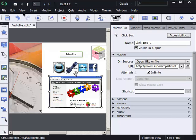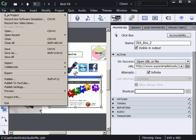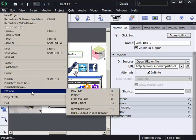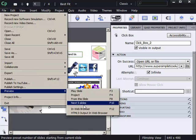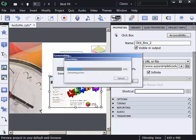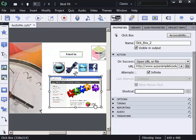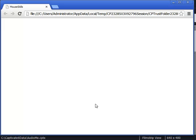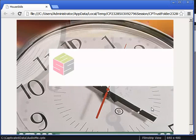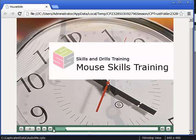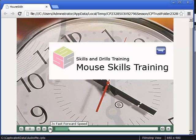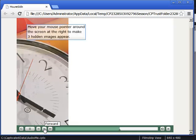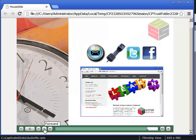I'm going to preview the project in a web browser just to see what it does by default. When the lesson opens up, I'm going to fast forward to the end of the lesson just to save a little bit of time here. I'll use the play bar here and just go forward to the end of the lesson.